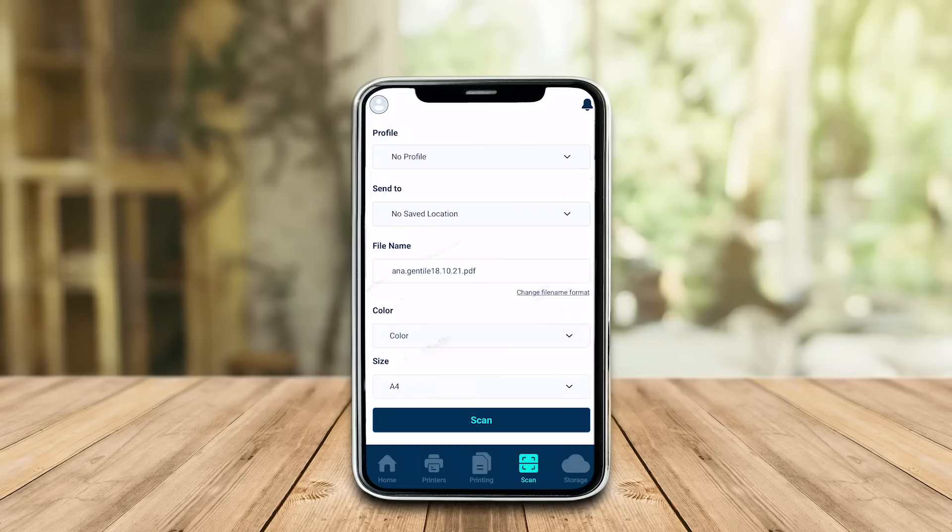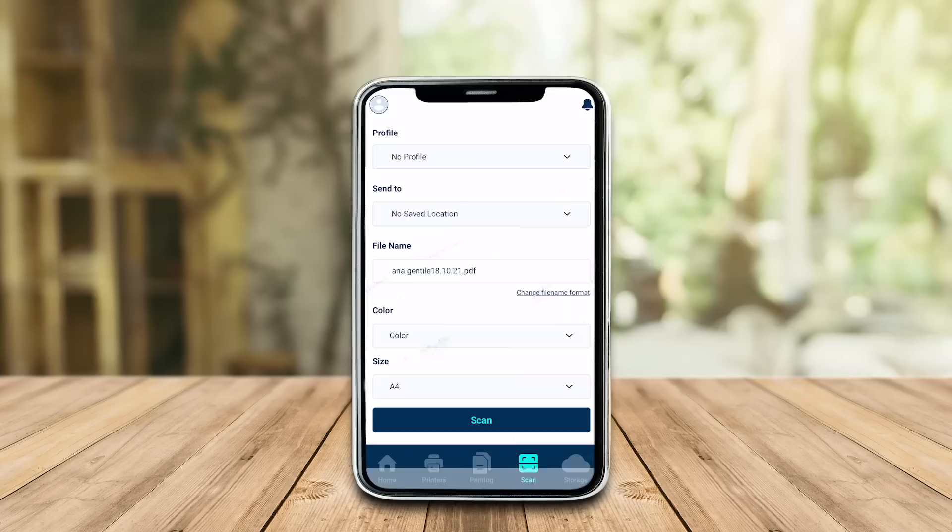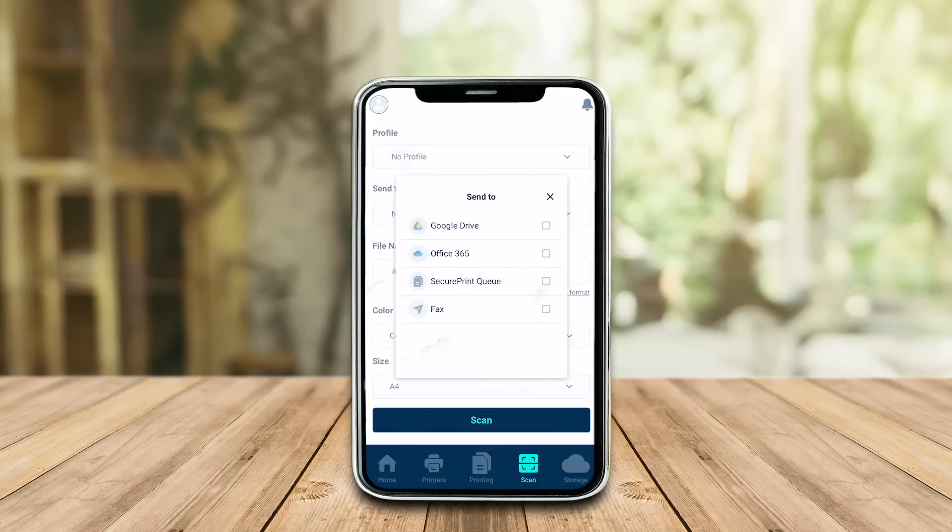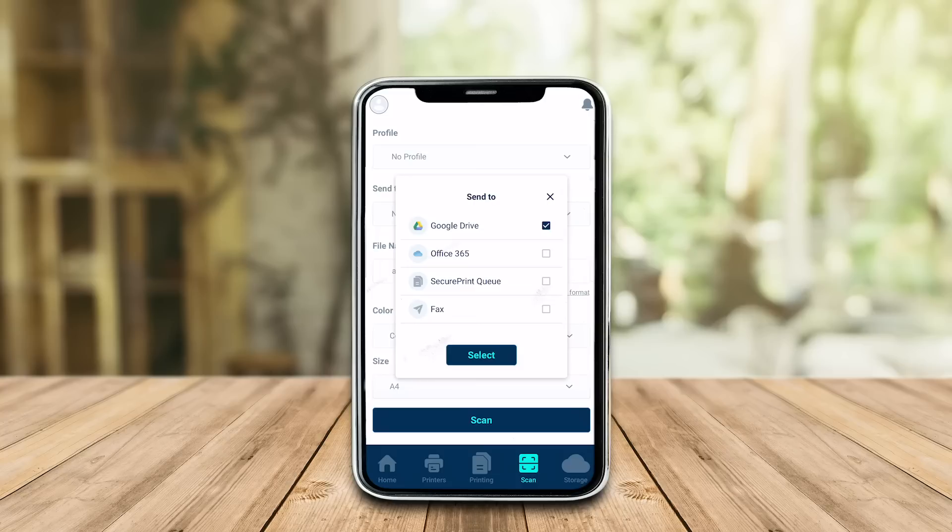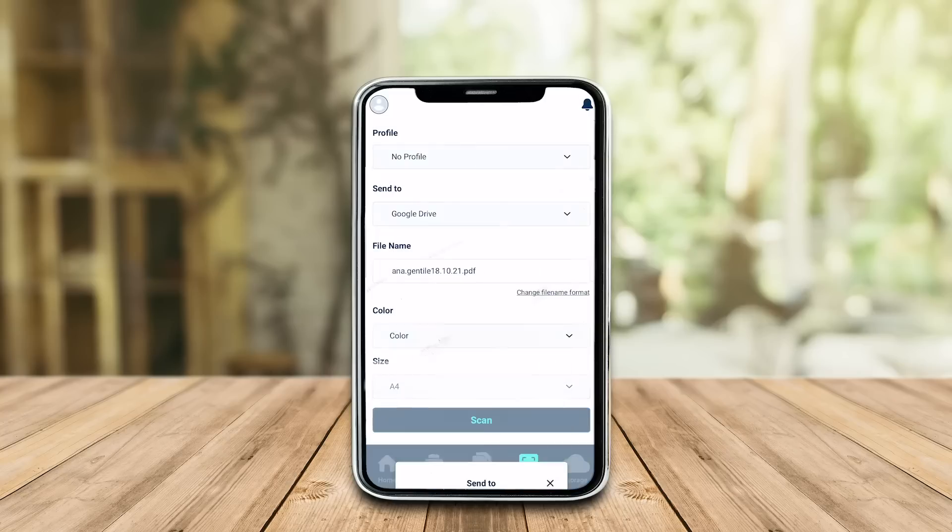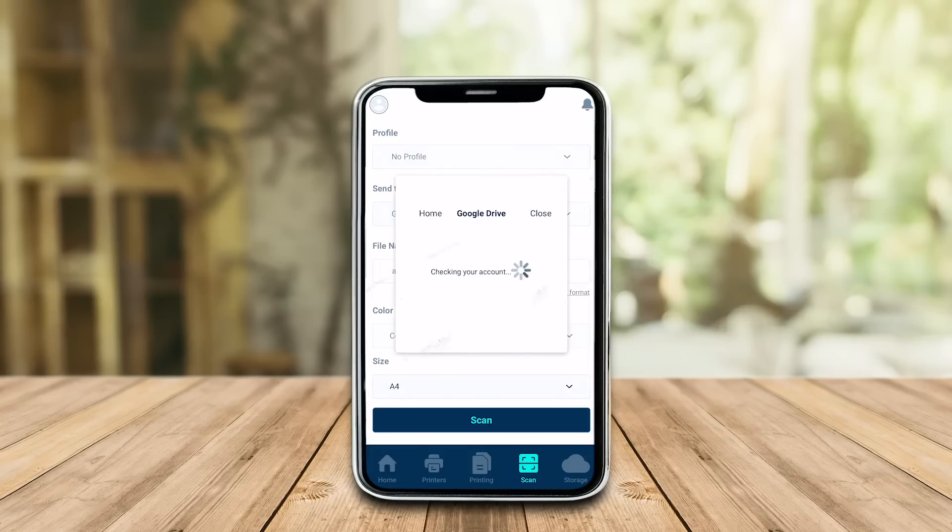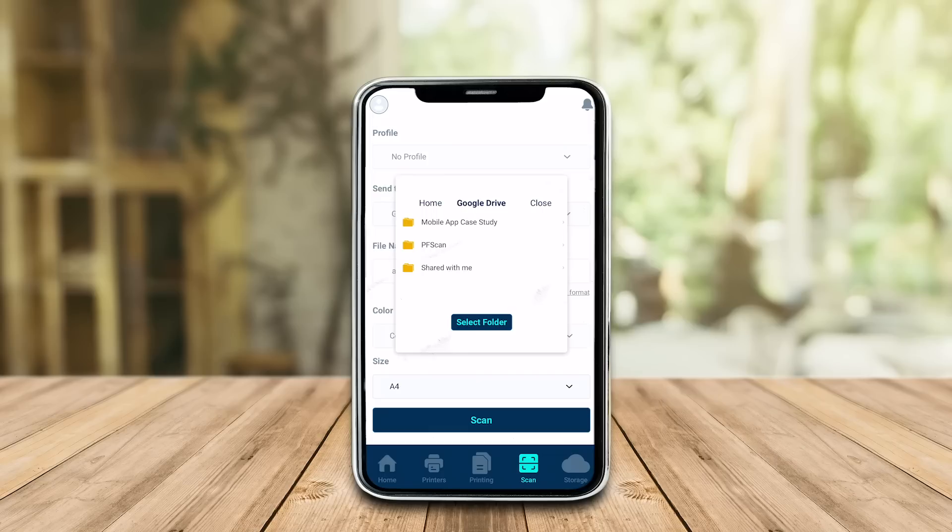The newest feature is the Scan menu. You can start by selecting the location you want your file to be sent to, such as Google Drive or OneDrive. You can also directly send your scanned document to your secure print queue to be released on demand to your preferred printer when needed.